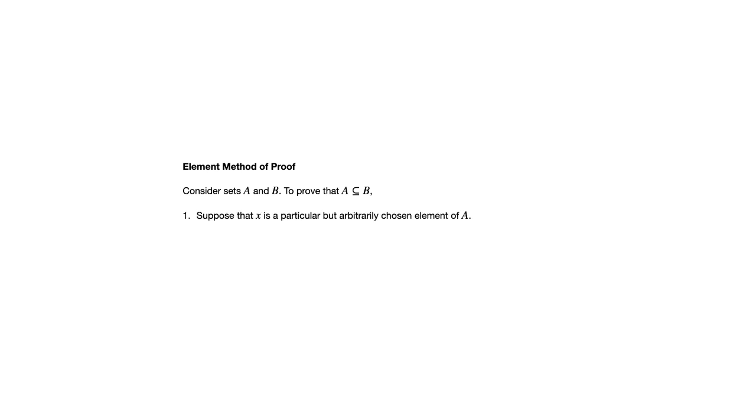What that involves is actually pretty straightforward. You've got sets A and B. You want to show that A is a subset of B. And remember, that means that every element of A is an element of B. So how do you prove that? Well, you take an arbitrary but particular element of A, and you show that it must be an element of B. And that's all there is to it.